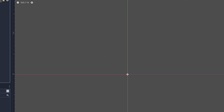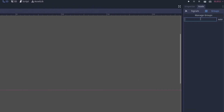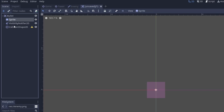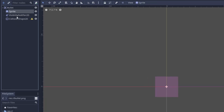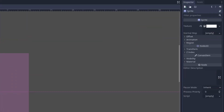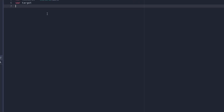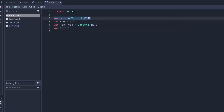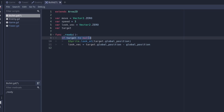Now let's create the bullet scene. Set an Area2D as its root node. In the groups section, add the group 'bullet'. Add a sprite, a VisibilityNotifier2D, and a CollisionShape2D. I have a bullet sprite here so I'll use that as a texture — it's very small. Save the bullet scene and create a script in the new bullet scene. Add the move vector, speed, look vector, and target variables.